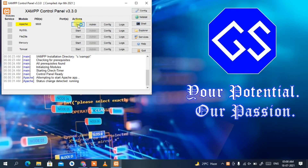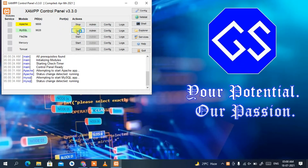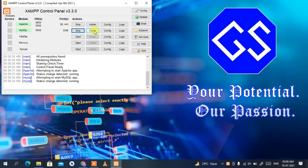Click Start for Apache and also click Start for MySQL. You can clearly see Apache and MySQL have been started. Now click on the Admin button for MySQL, and this will automatically open a browser and launch localhost phpMyAdmin.